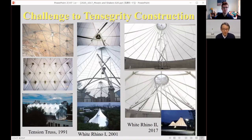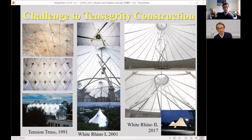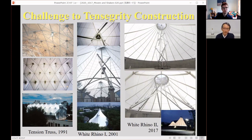In the field of spatial structures, I searched for challenges to pursue. One of them was the realization of real tensegrity skeletons for structural purposes. I proposed a tension truss in 1991, but that was a pre-stressed frame structure — not a perfect tensegrity. Gradually, we found ways to stabilize the large deformations of tensegrity.